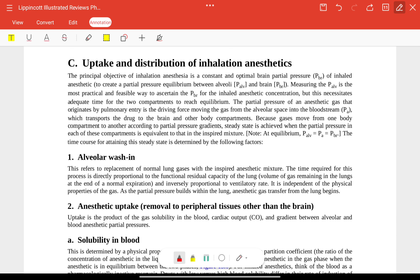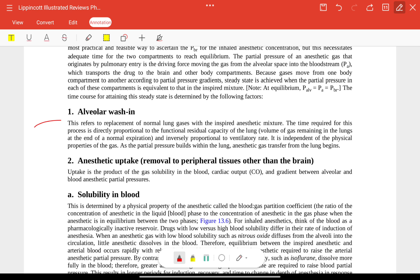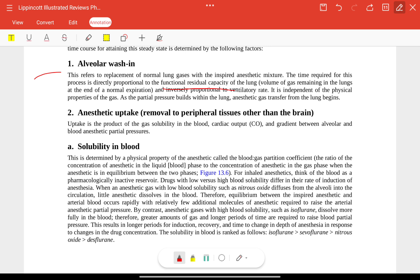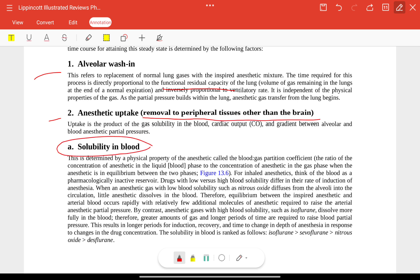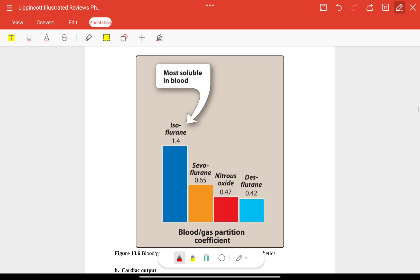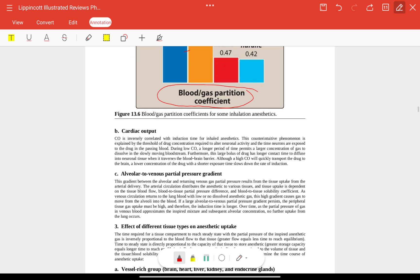Uptake and distribution of inhalation anesthetics: the time required for induction is directly proportional to the functional residual capacity of the lung. Anesthetic uptake and removal in peripheral tissues other than the brain depends on solubility in the blood. The most soluble is isoflurane by blood-gas partition coefficient, followed by sevoflurane, then nitrous oxide, then desflurane.